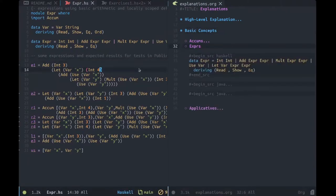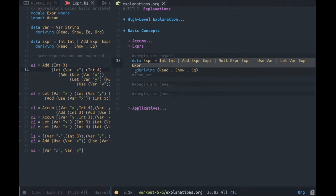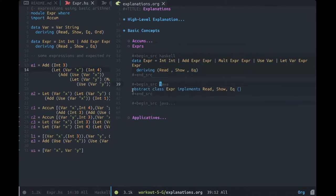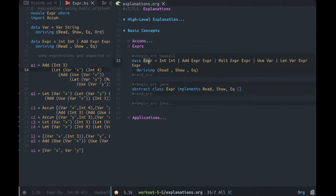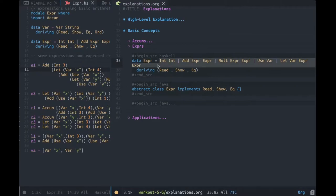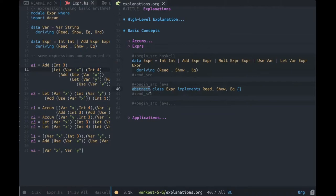Expressions, as he has them here — this is how he defines it. 'Data Expr equals', and then all of this, deriving all of this. I've translated this into pseudo-Java: he's creating an abstract class called Expr that implements all of these things. Because it derives Read, you can call read on Expr; because it derives Show, you can call show on Expr. And because it equals all of these things, it's not a concrete object itself — you can never say 'new Expr' in Haskell. It is just a category that other classes fit into.